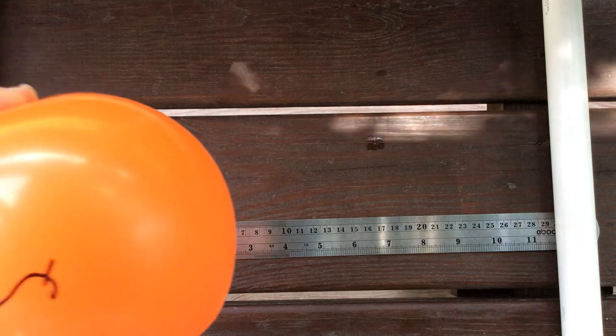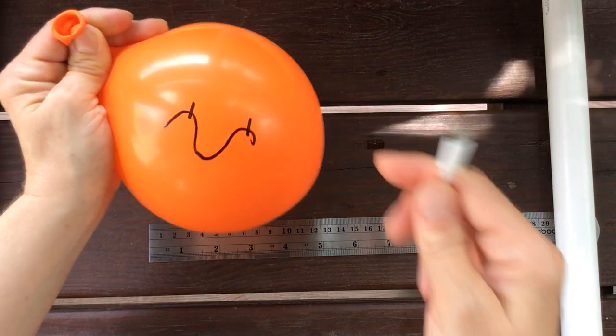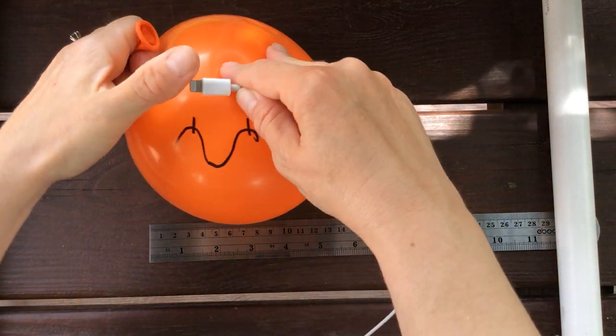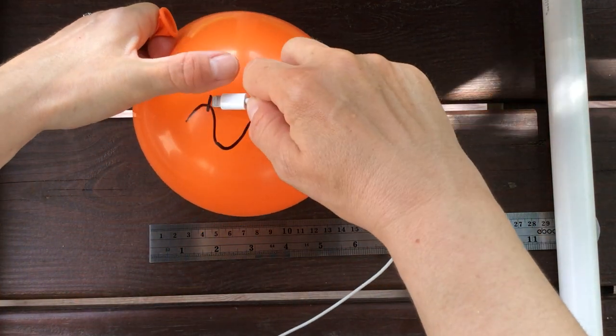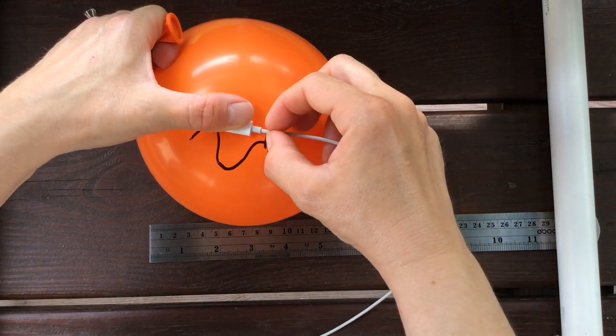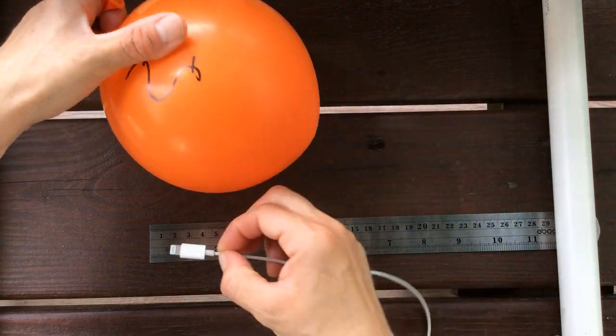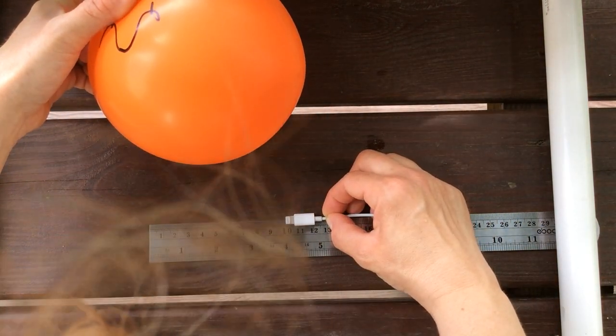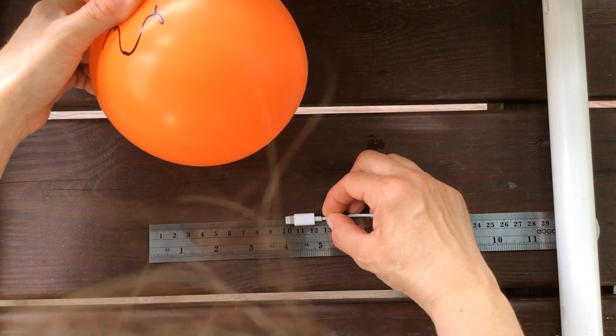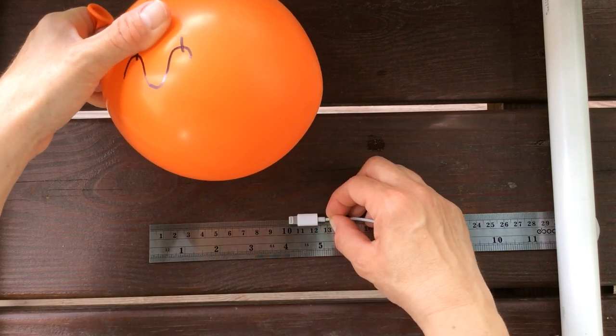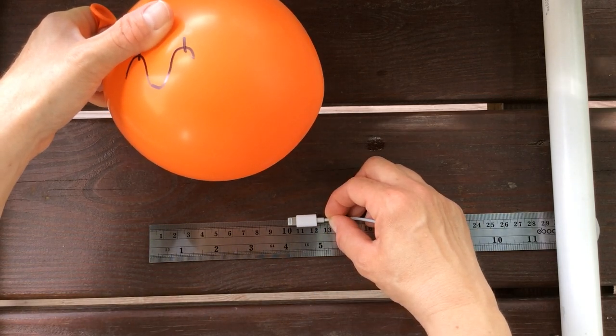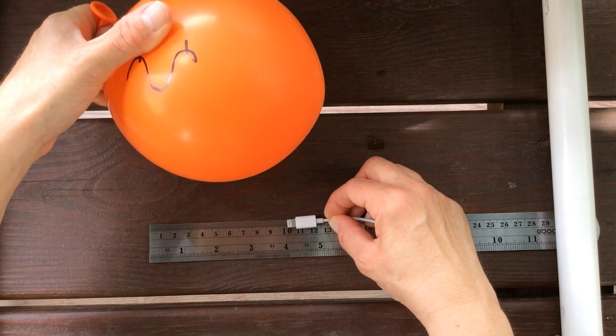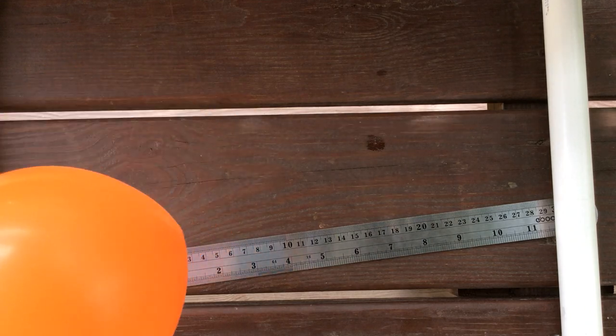Now I'm going to take a string, or rather a cord. That works just as well. And measure that. So it looks like 3 centimeters. About 3.1 centimeters.